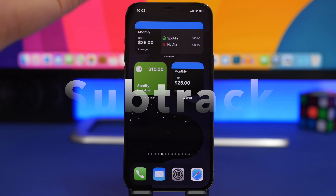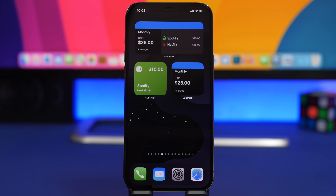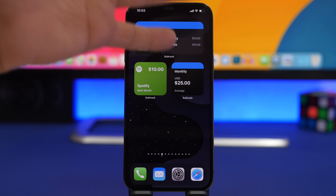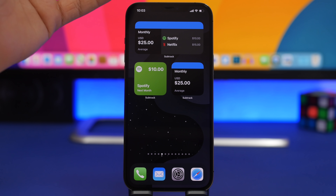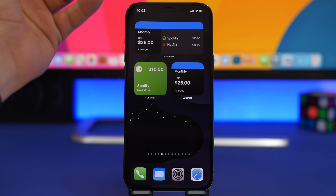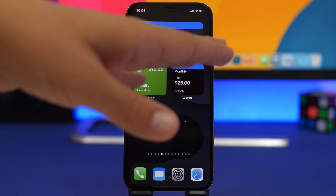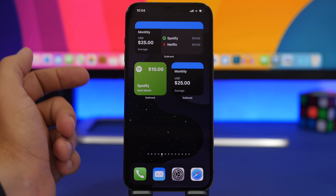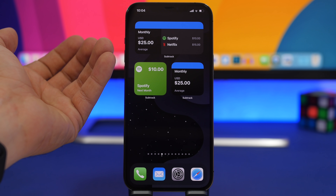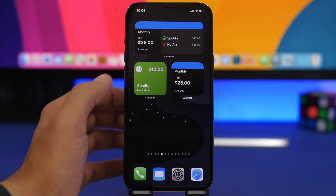Next up is Subtract. This one is very useful — nowadays everyone has subscriptions like Netflix, Spotify, or YouTube, and this app allows you to track them right from the home screen of your iOS 14 device. The medium widget shows you the monthly average — how much you pay for all your subscriptions each month. You also have a widget for a single subscription that shows you the next time you'll have to pay for it.